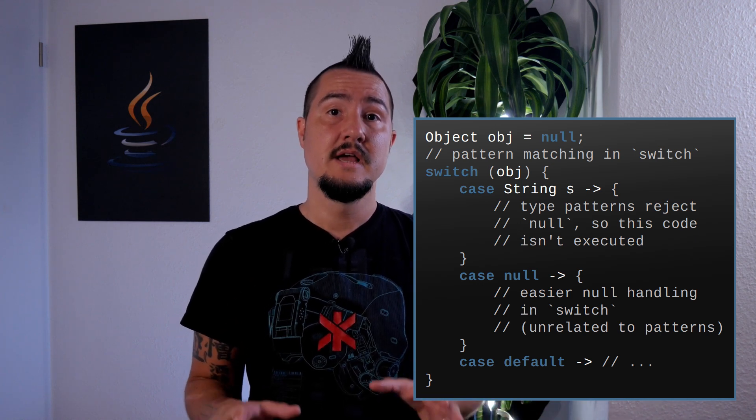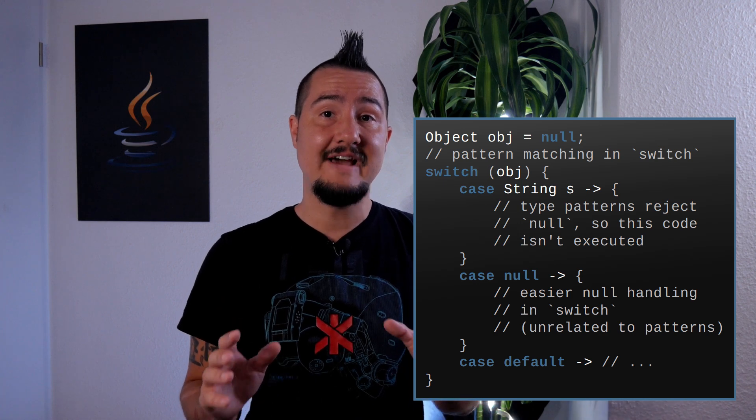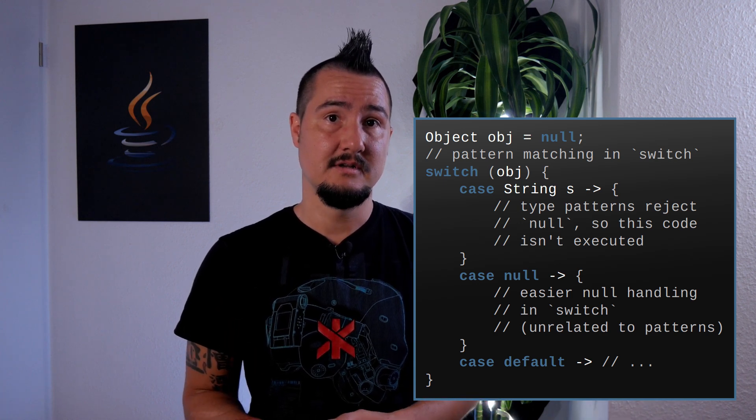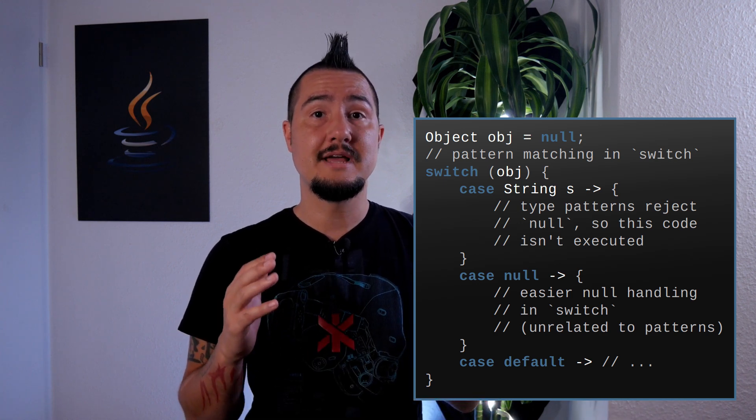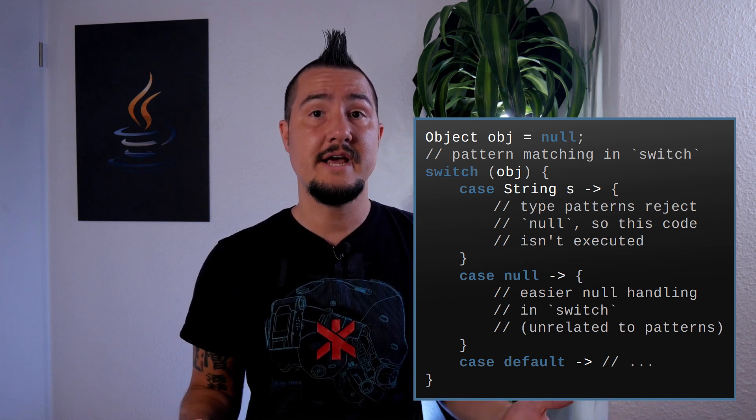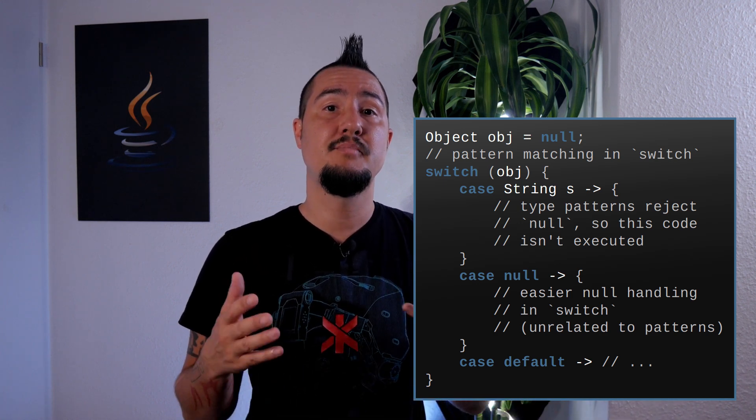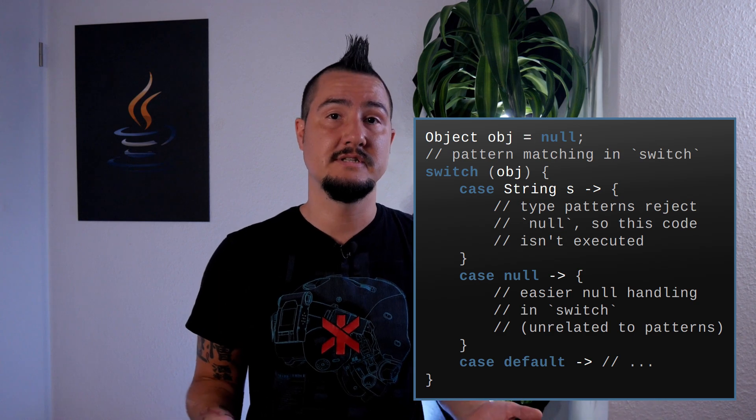More importantly though, null will be a valid case label and so will become easier and more natural to handle possibly null references in switch. Finally, project Valhalla is in this too.